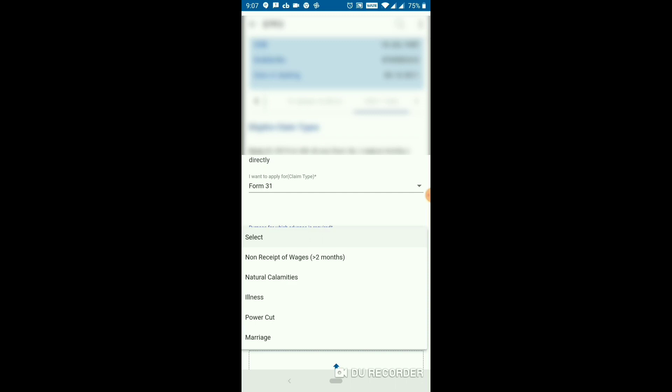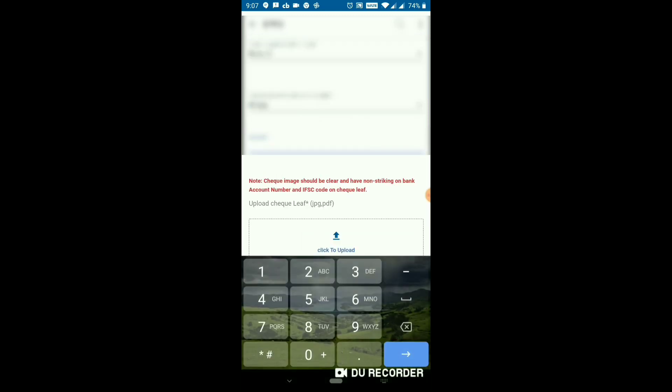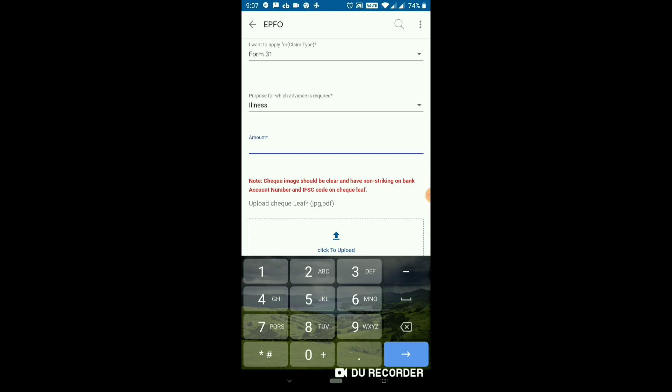The next option is non-receipt of wages. You can have a salary advance for 2 months. You can use it for natural calamities, housing, illness, or certain types of paperwork. You should have the employee share. In the passbook, if you have an employer share and employee share, you can get 80% of the employee share.